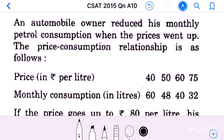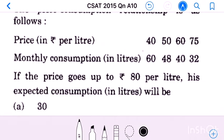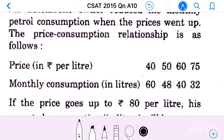Question number 10: An automobile owner reduced his monthly petrol consumption when the price went up. The price-consumption relationship is given with price in rupees per liter and monthly consumption in liters. If the price goes up to 80 rupees per liter, his expected consumption in liters will be?